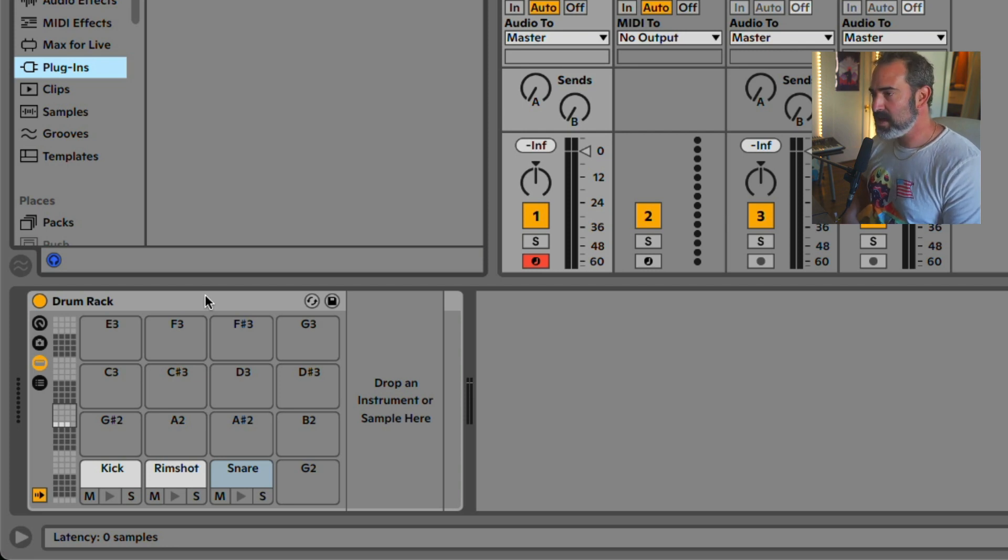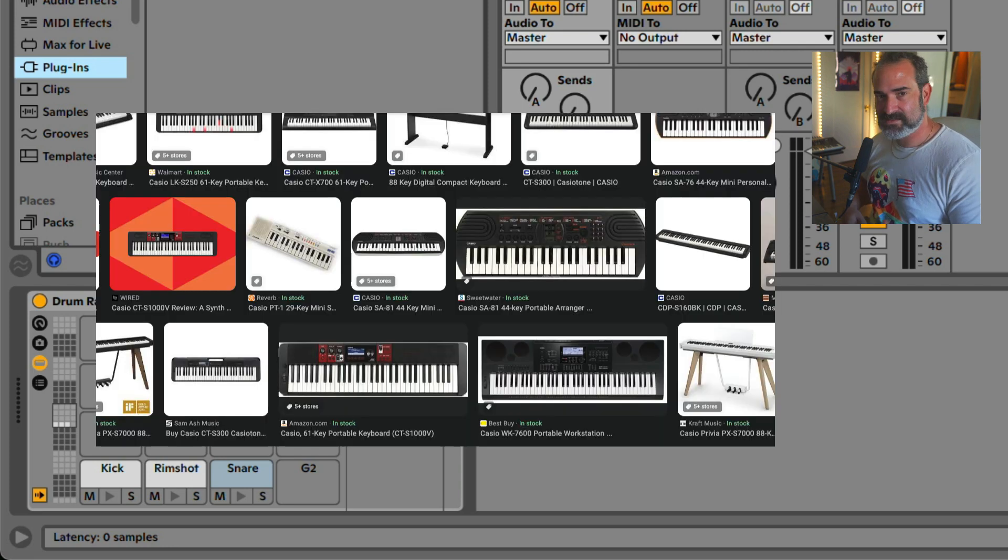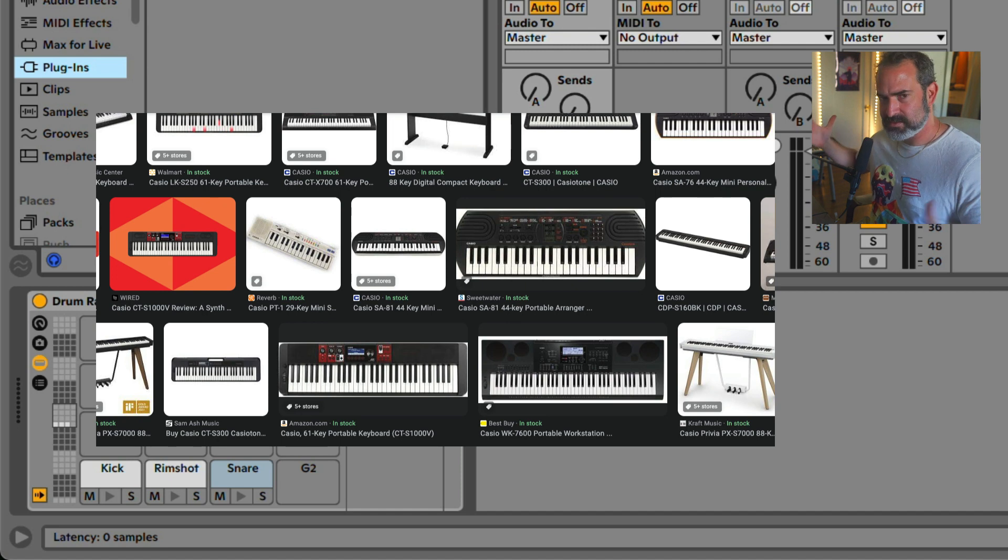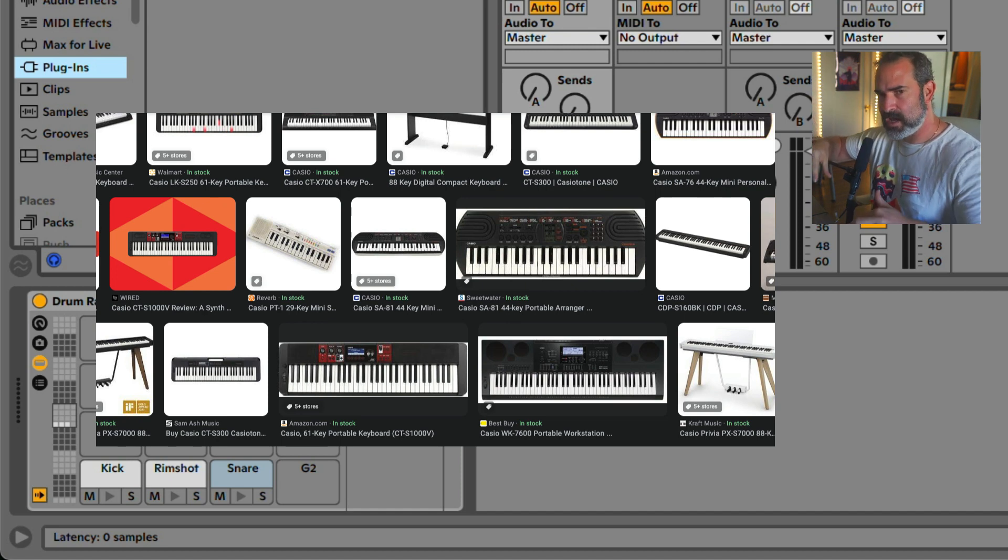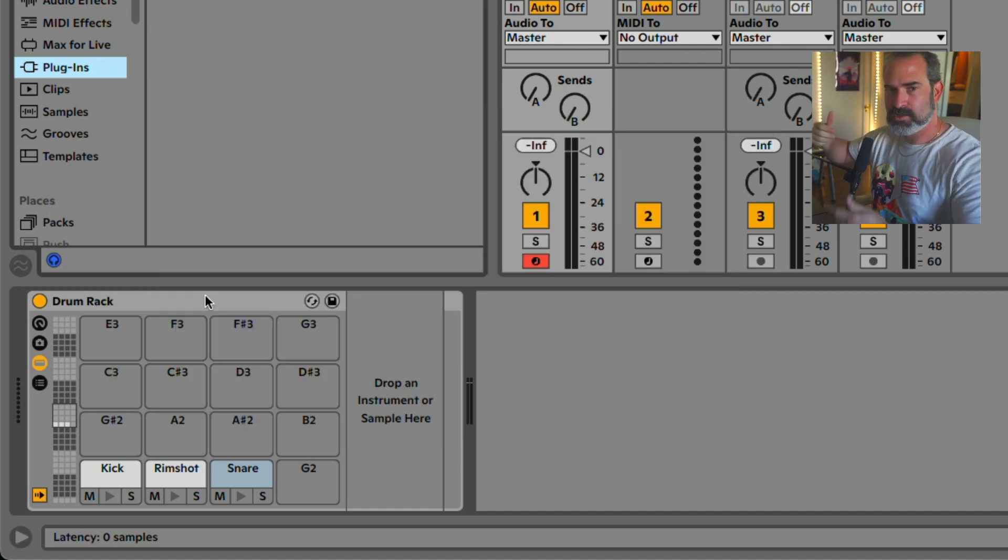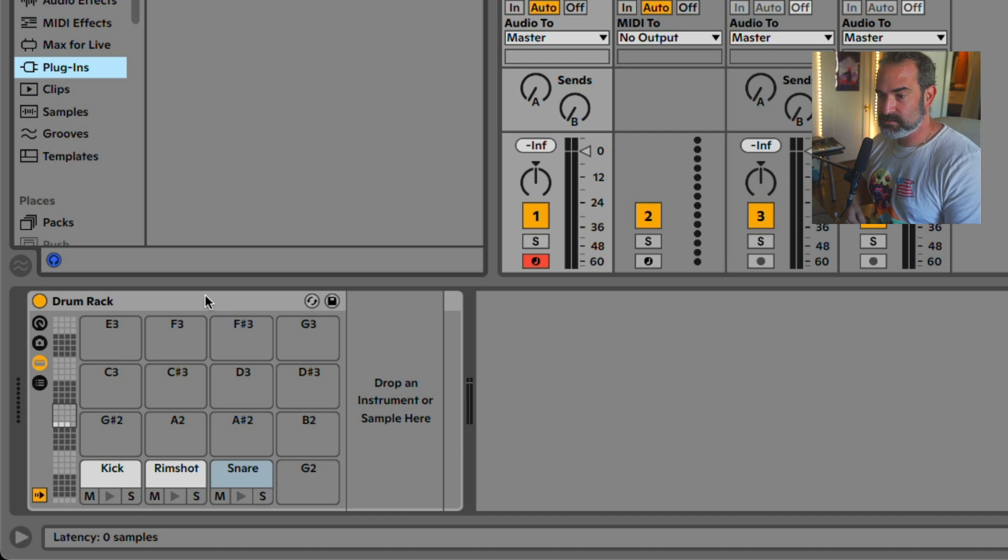If you ever had those old Casio keyboards with like 500 sounds, if you go to like the 495, it's a drum kit. General MIDI, that's how they organize the sound.